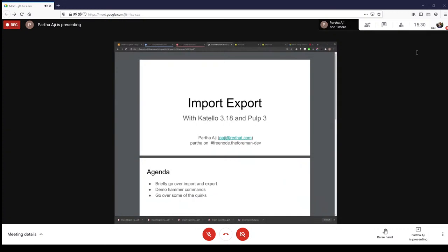A large part of this demo is going to be on a terminal. If the terminal size is too small for you, please let us know and we'll increase it. The output can get a little wonky if we increase the size too much, but just let us know and we will do our best to accommodate. I think that's everything from me — Partha, if you'd like to introduce yourself and what you plan to talk about.